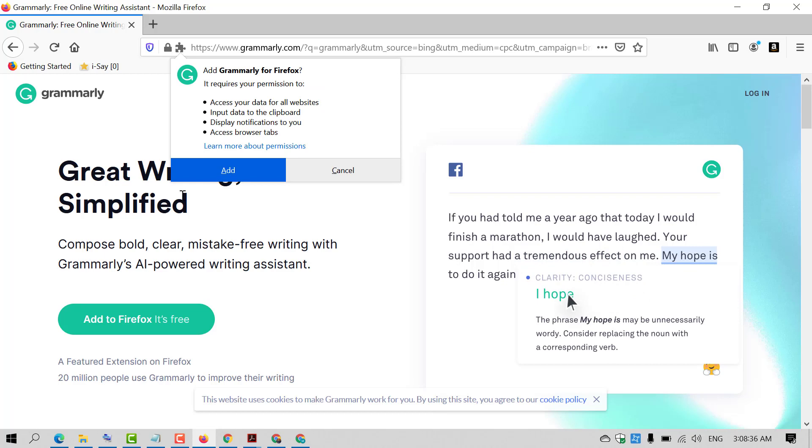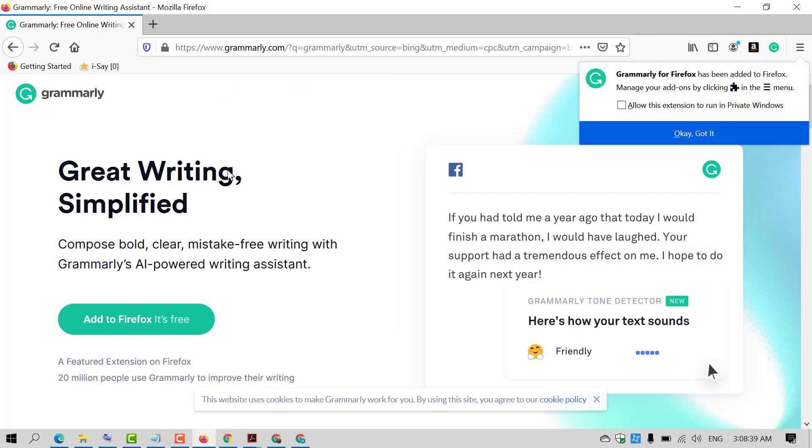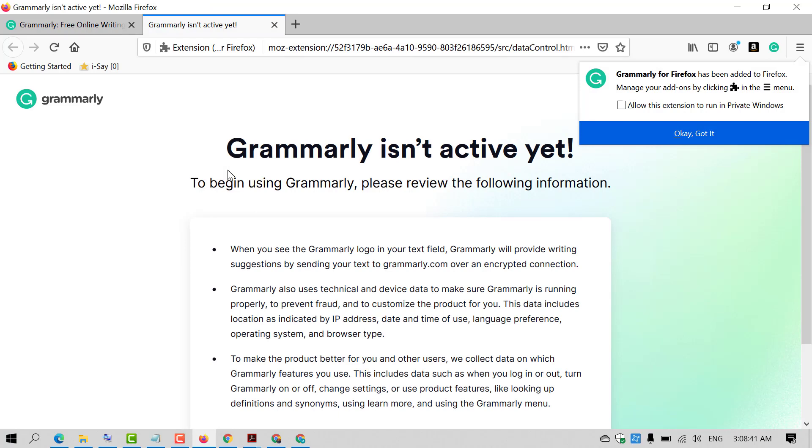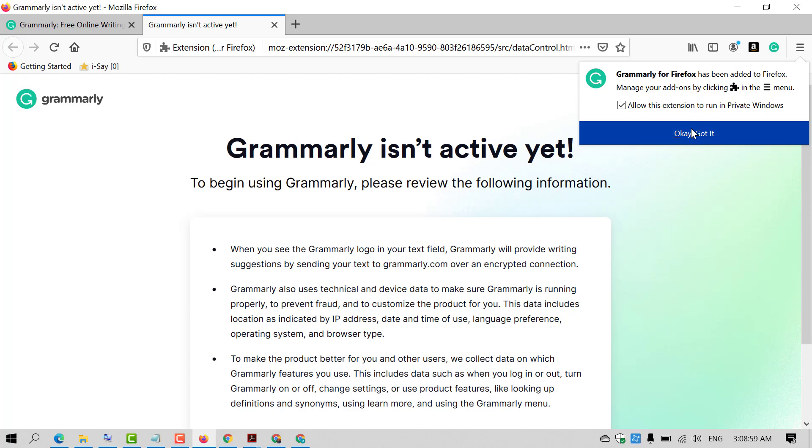Now click on 'Add.' Check this box: 'Allow this extension to run in private windows' so it will work on almost all pages. Click on 'OK, Got it.'